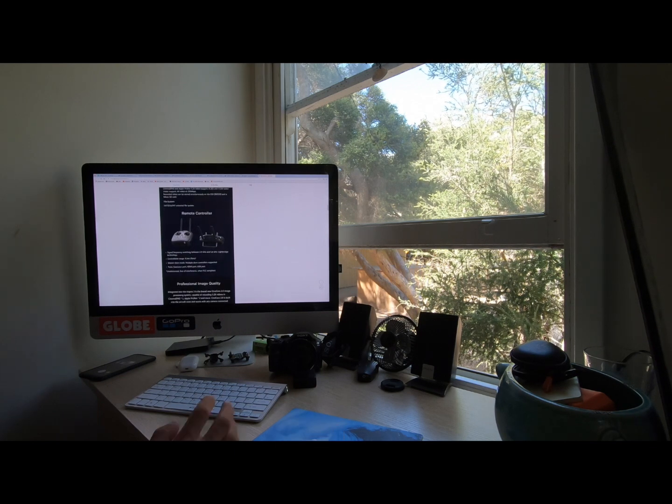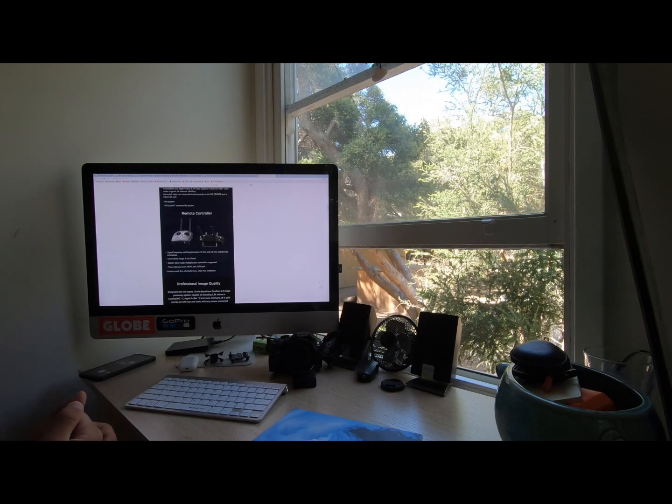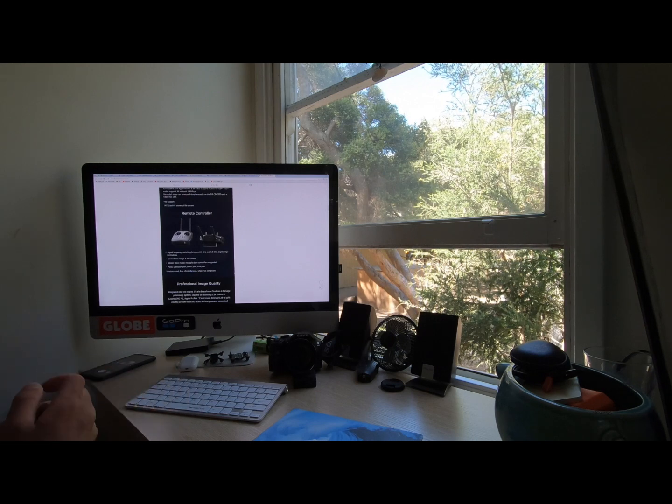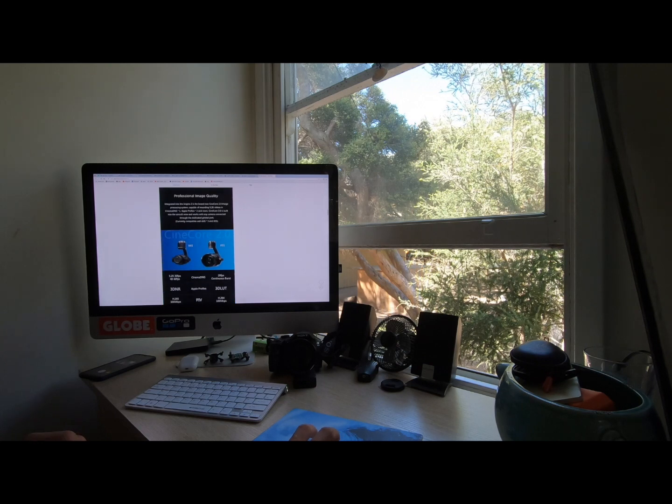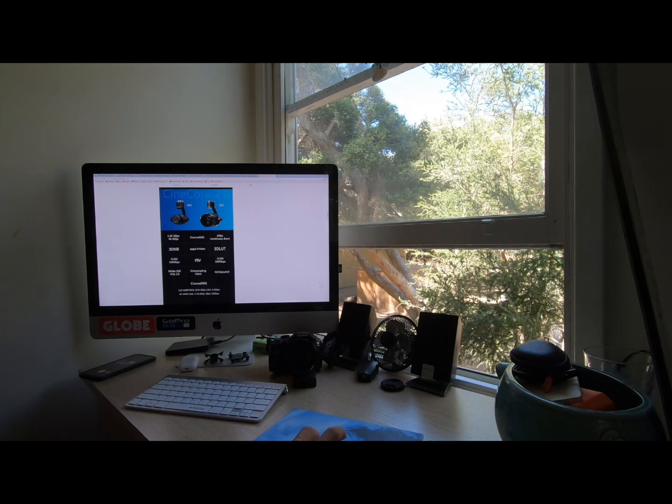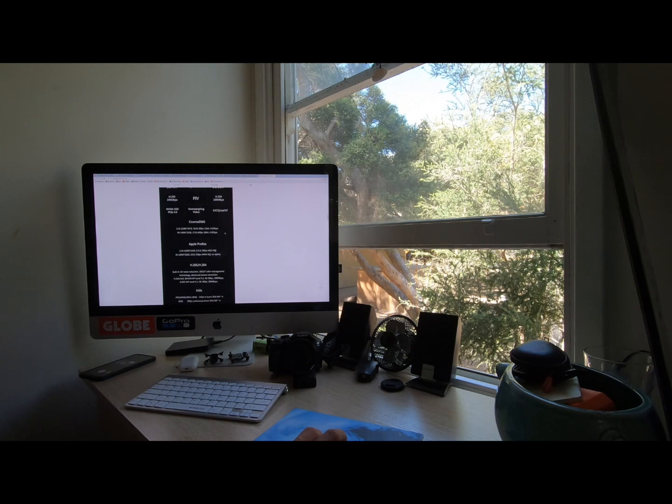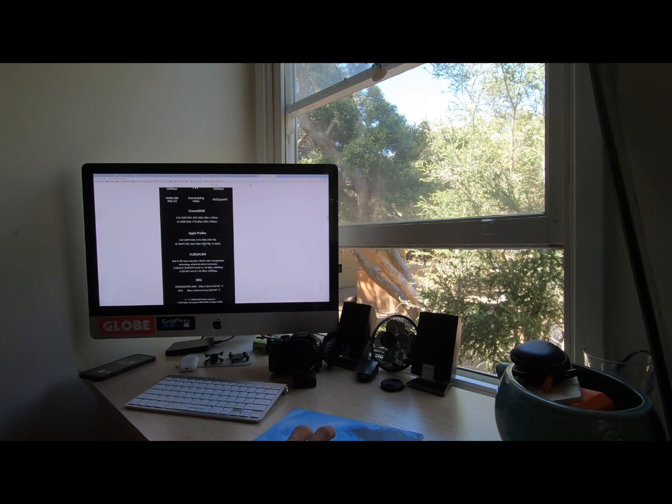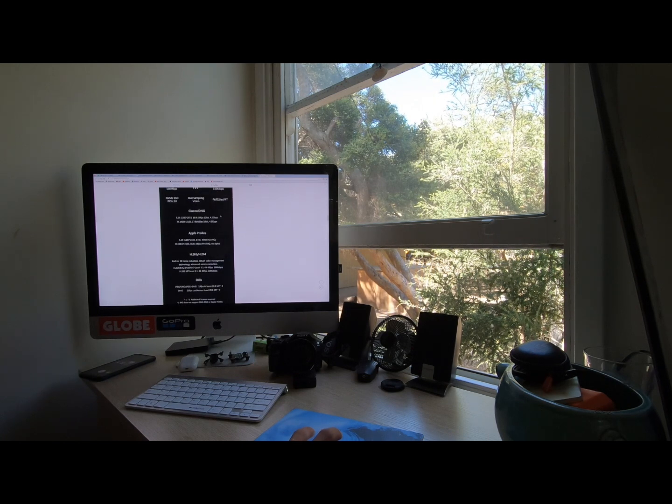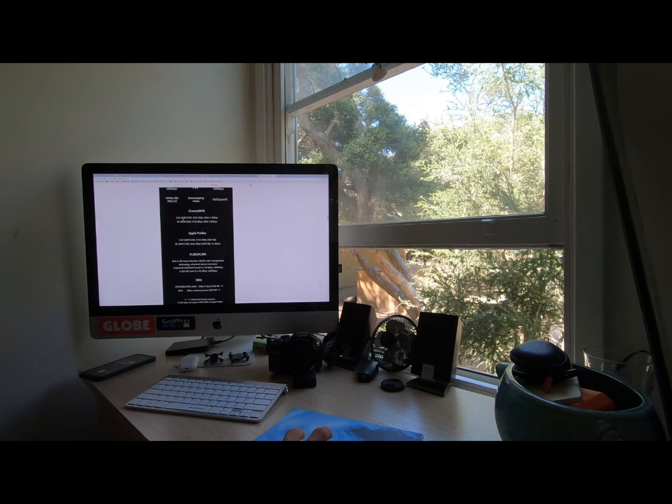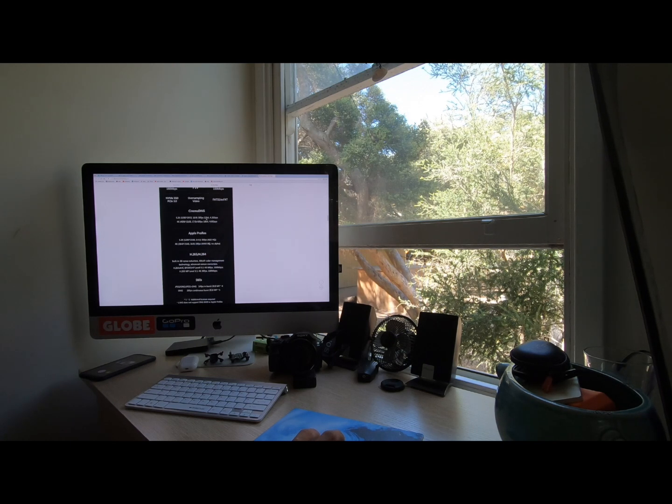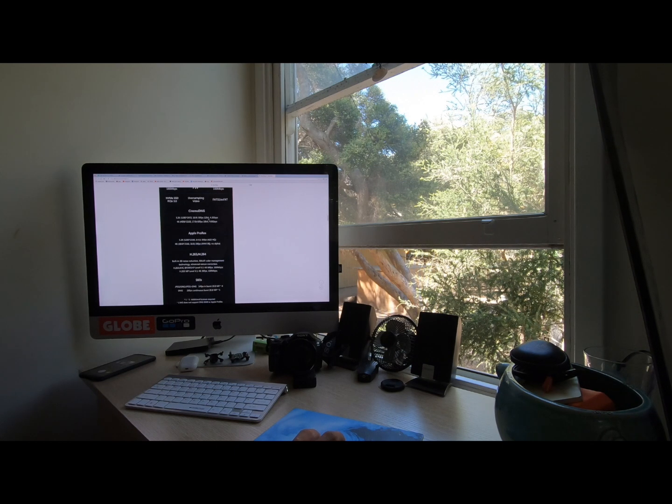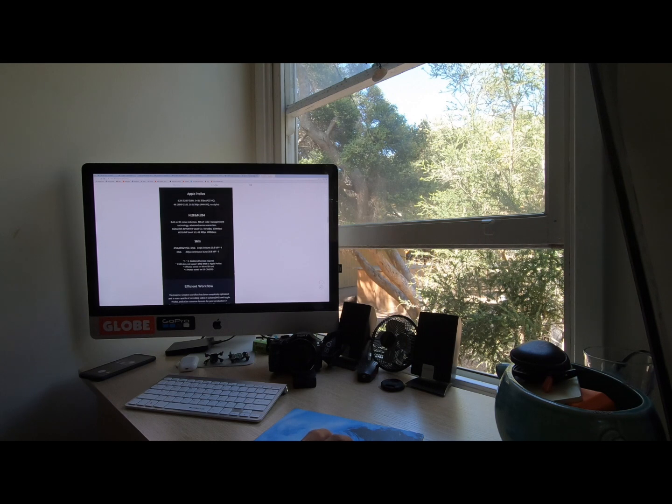You have got loads of different cameras and lenses that you can swap out on the go. It supports Apple ProRes, Cinema DNG and RAW format, 5.2K at 30 frames per second with a 12 profile bitrate and a 2.6 GBPS.